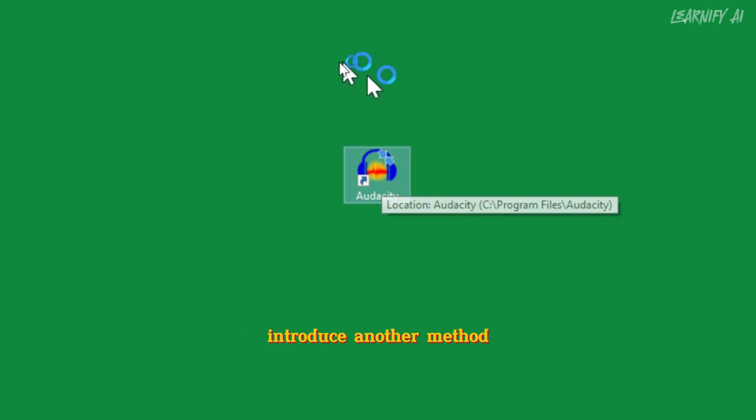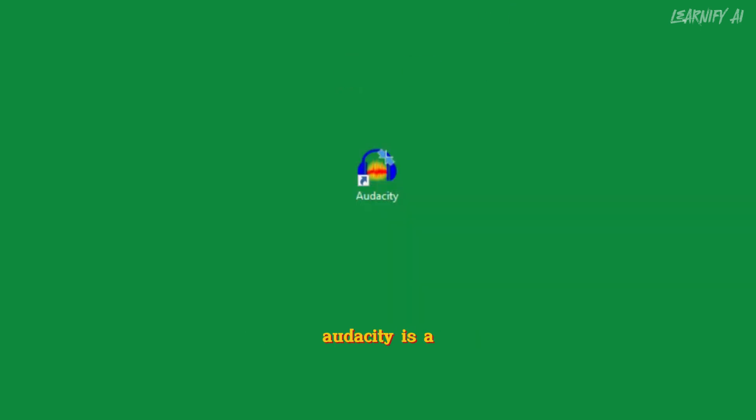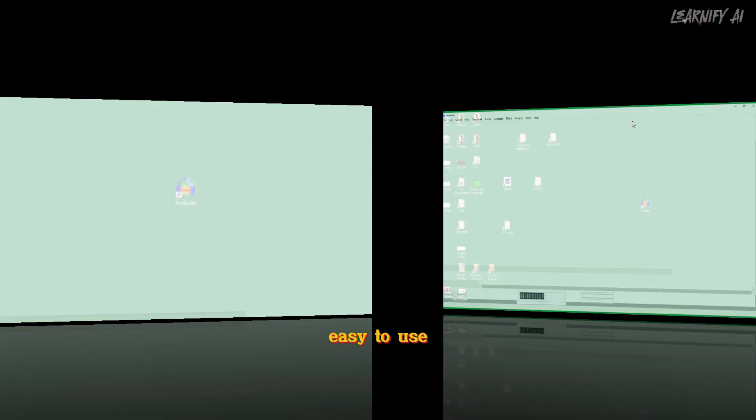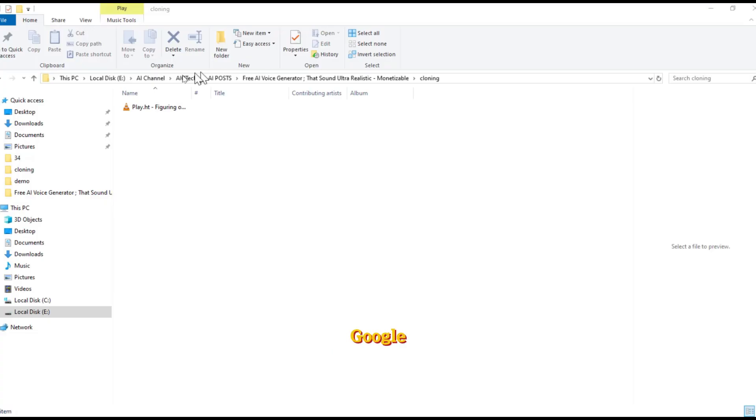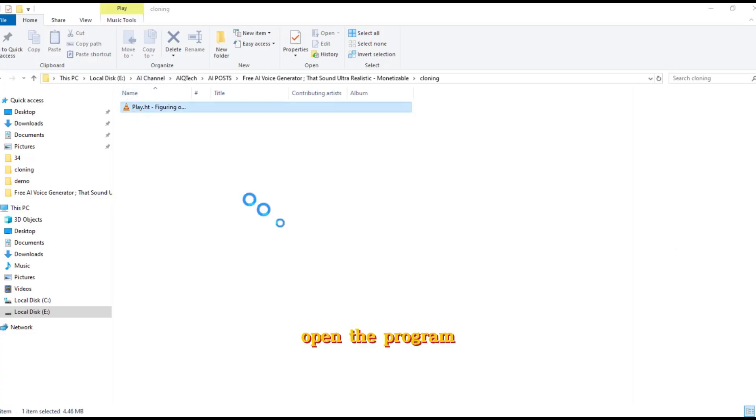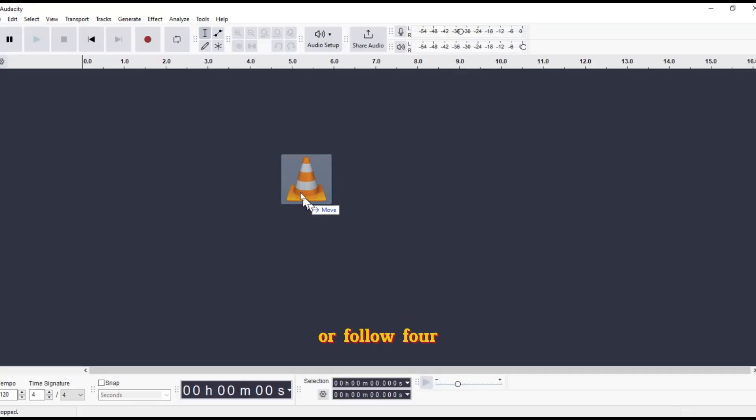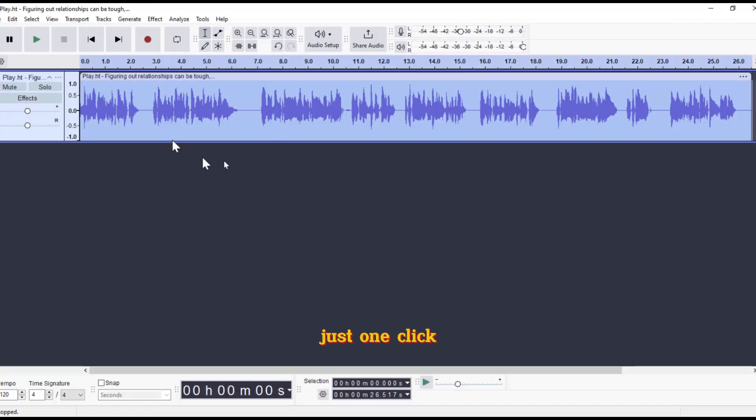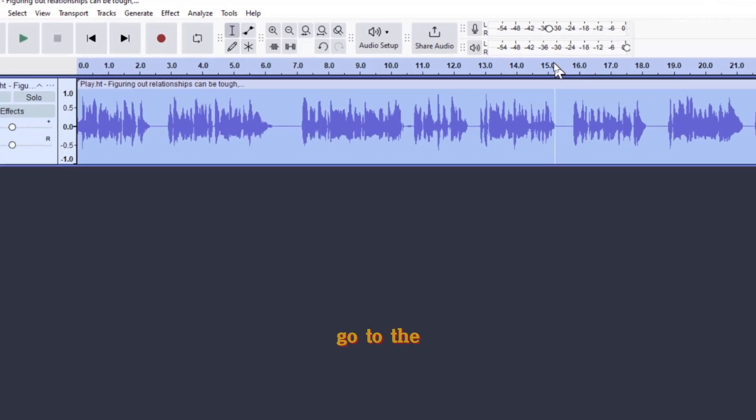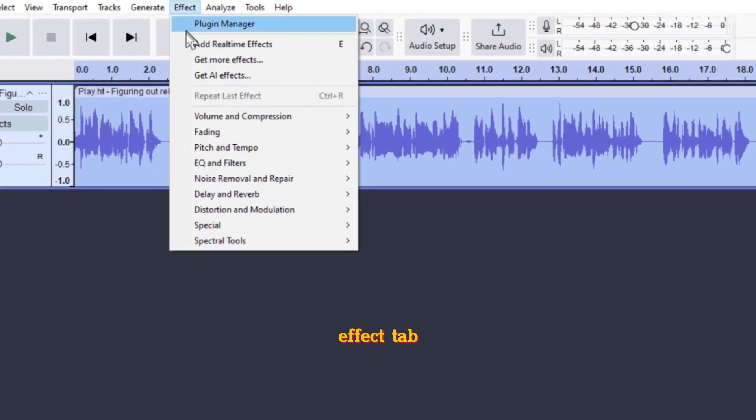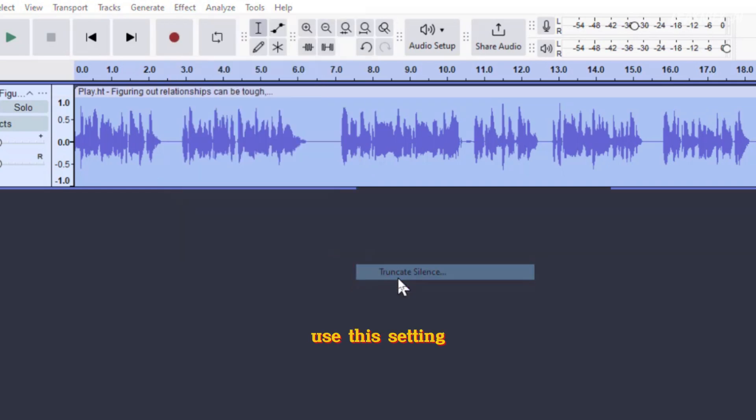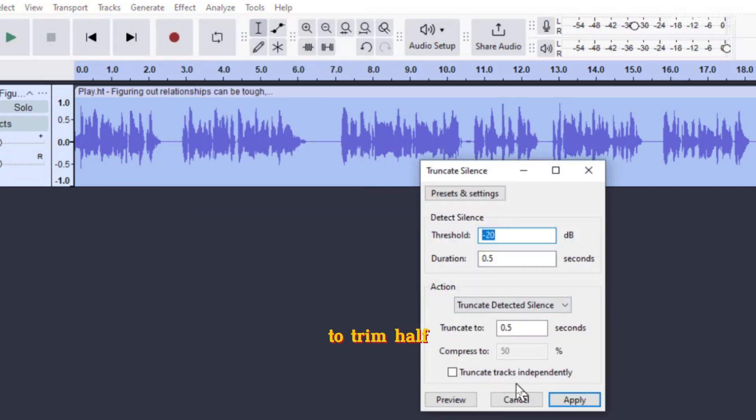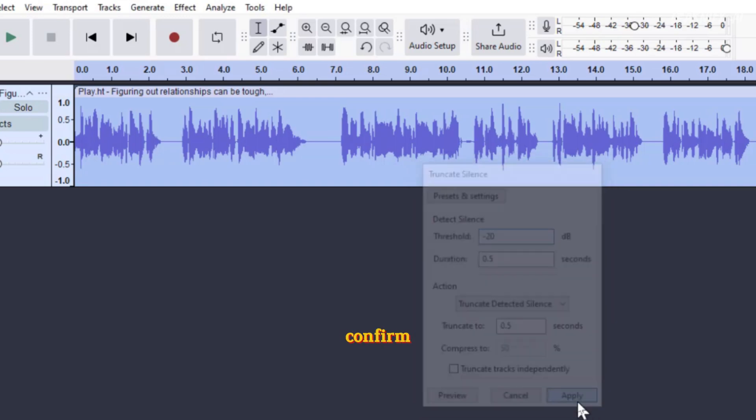First, we'll use Audacity, and then I'll introduce another method. Audacity is a lightweight, easy-to-use software you can download for free from Google. Once installed, open the program and import your voiceover file. We'll follow four simple steps, each done with just one click. First, let's remove silent parts from the voiceover. Go to the Effect tab, then select Special Truncate Silence. Use this setting to trim half a second of silence from all parts of the voiceover. Click Apply to confirm.